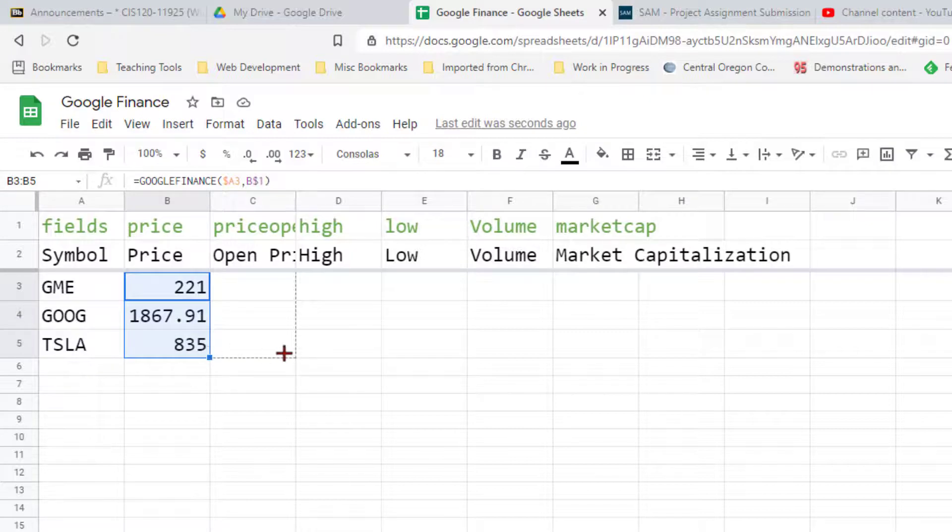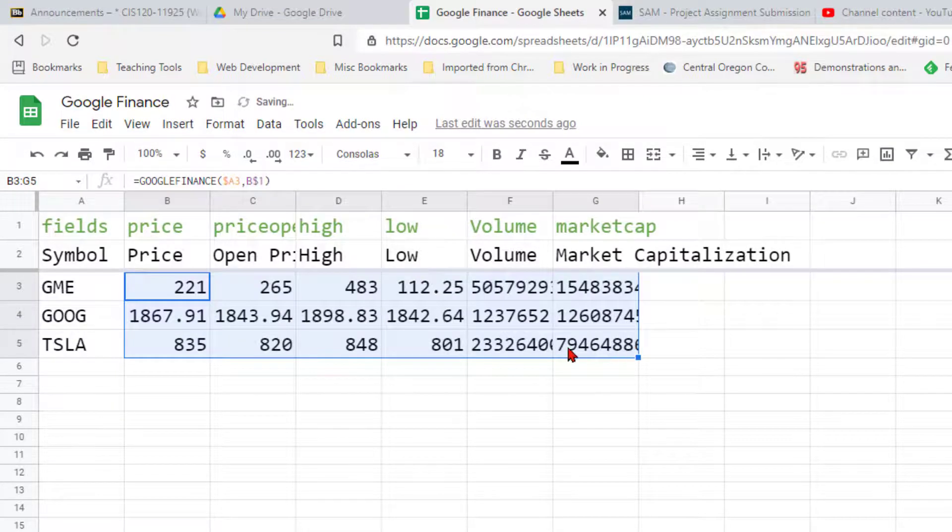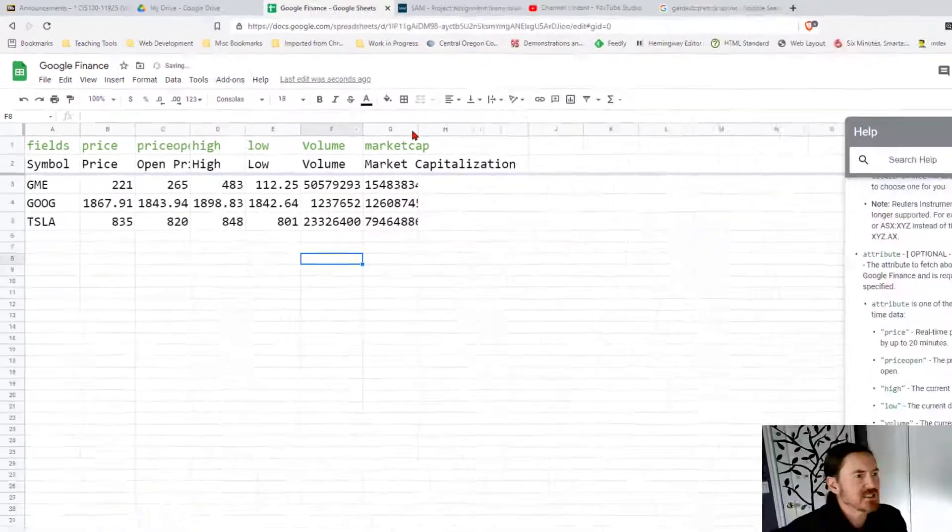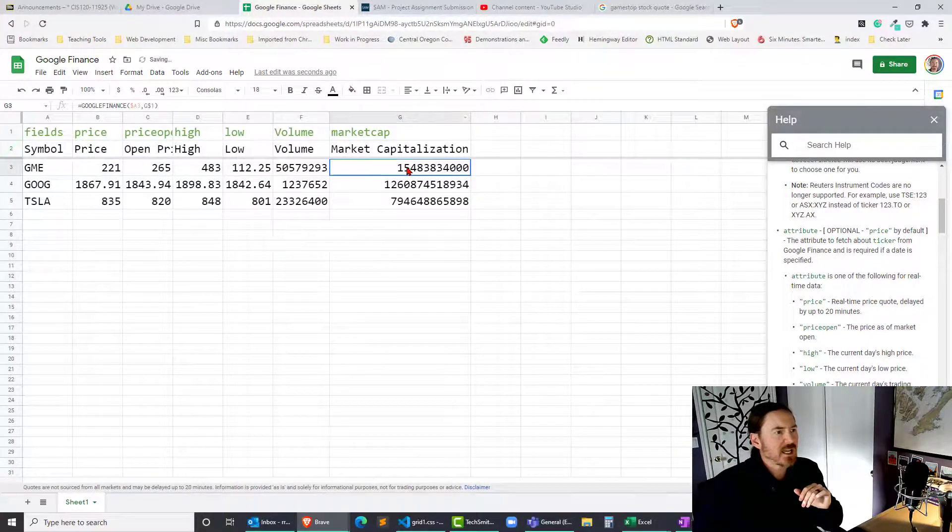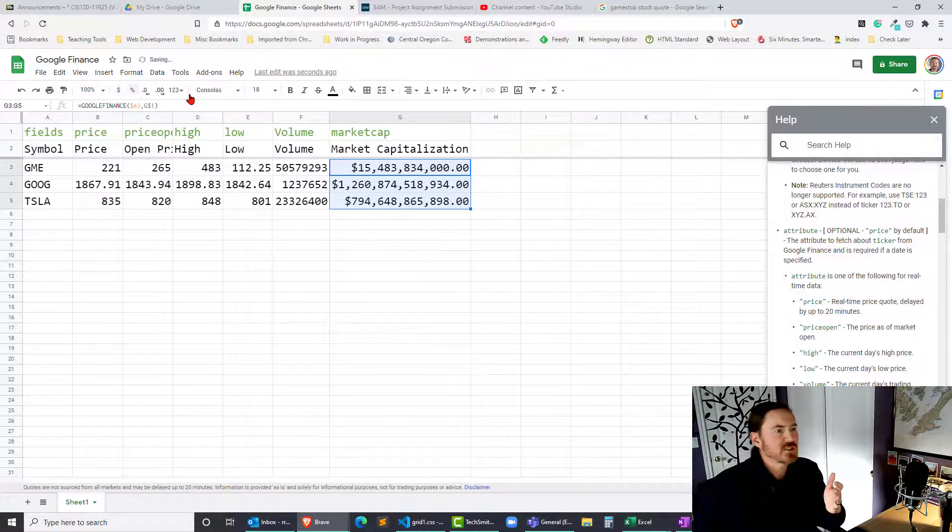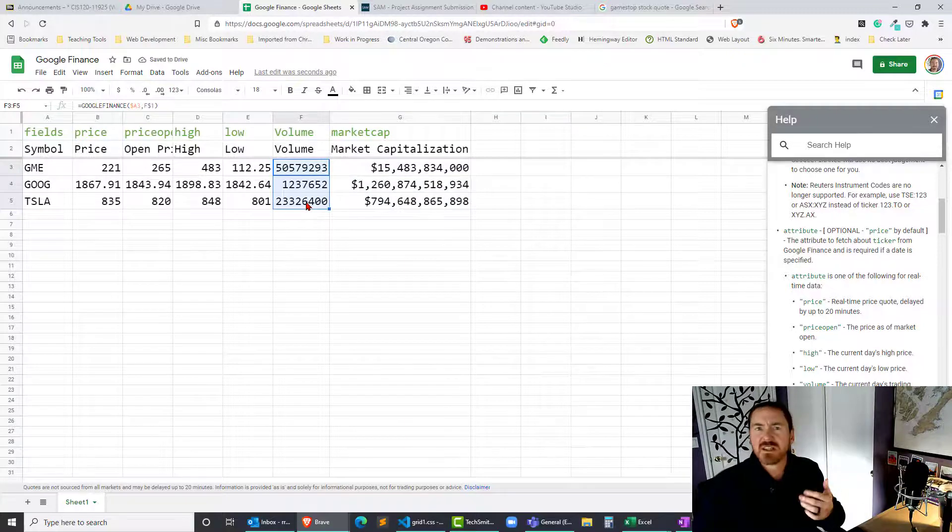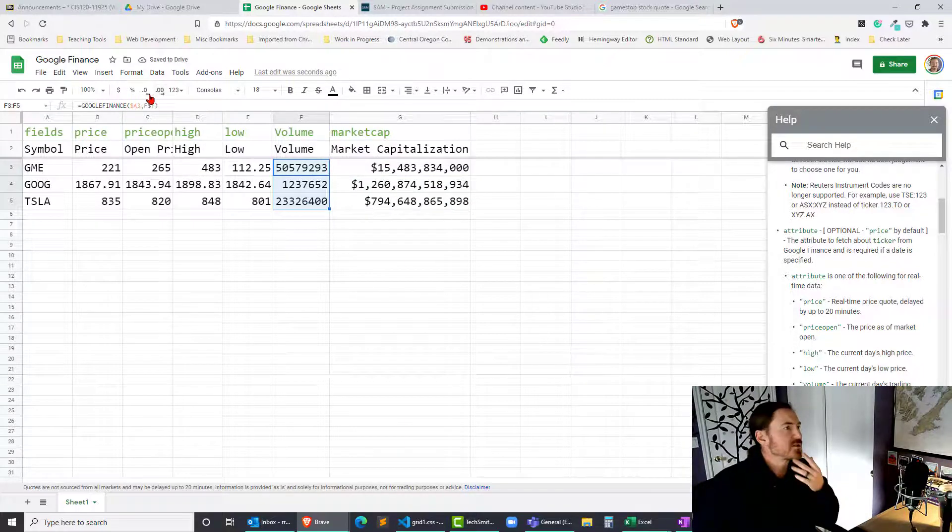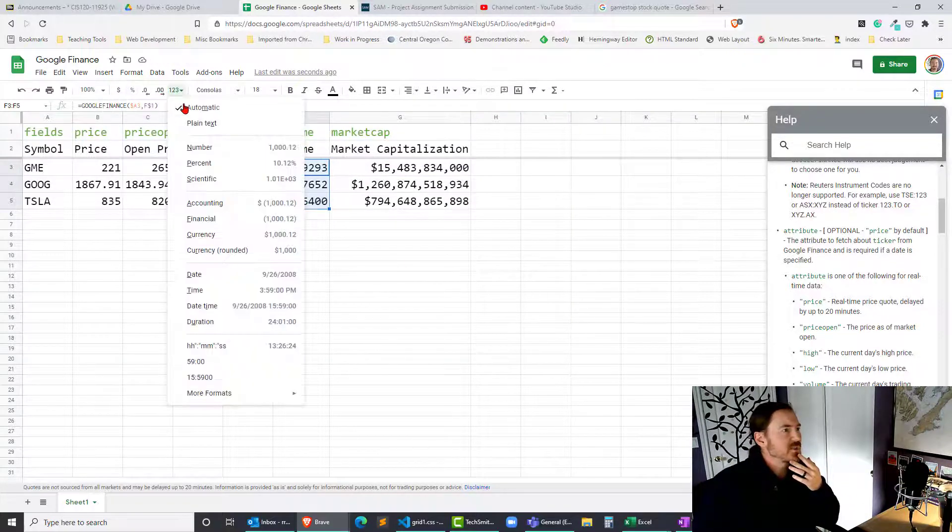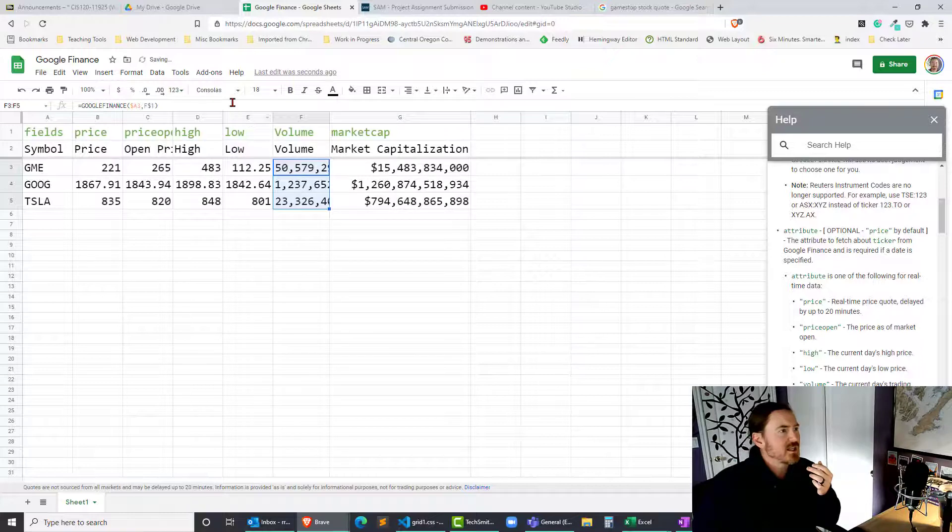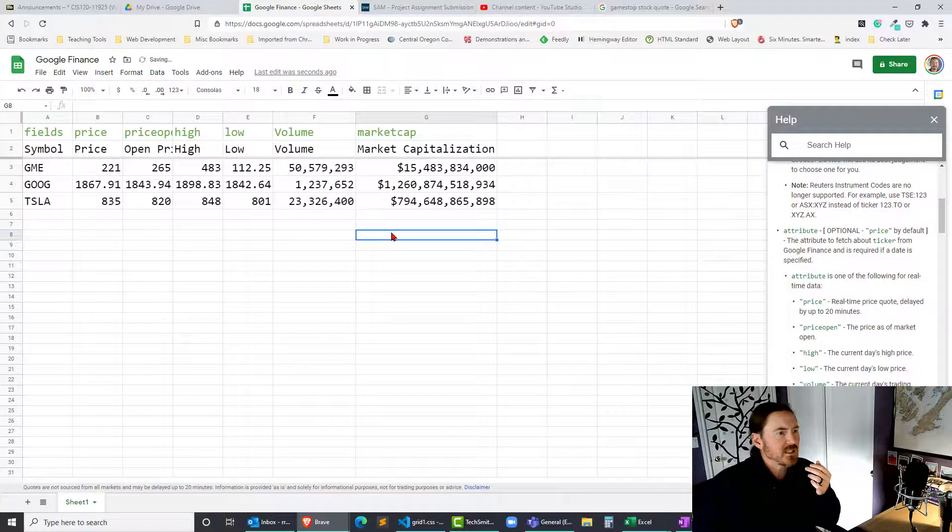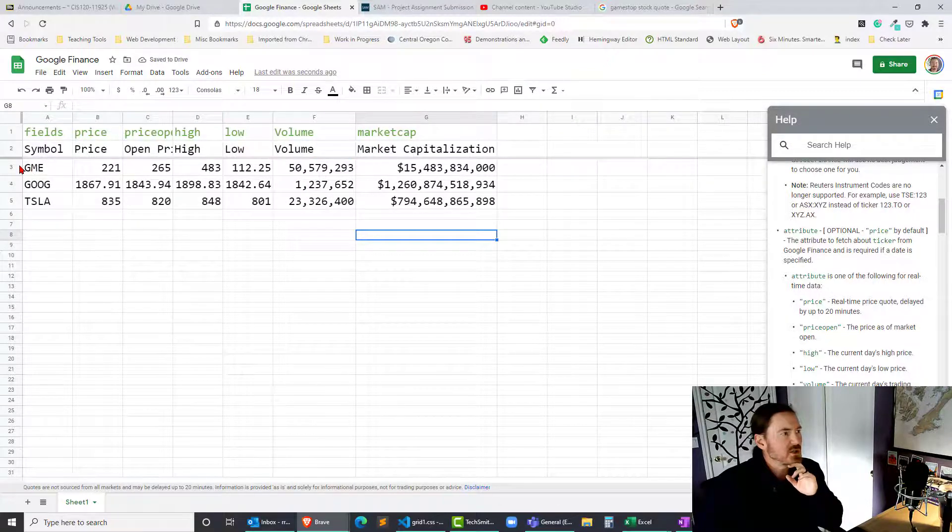Now here's where the magic is gonna happen. I should be able to select all three of these, auto-fill them all the way across, and get all of the data for these other fields. Let me go ahead and resize the volume. The market cap is a dollar amount, so let's go ahead and make that into currency. I don't need the decimals though. Volume is gonna be the number of shares—that just needs to be a number, but I don't need decimals there. Excellent.